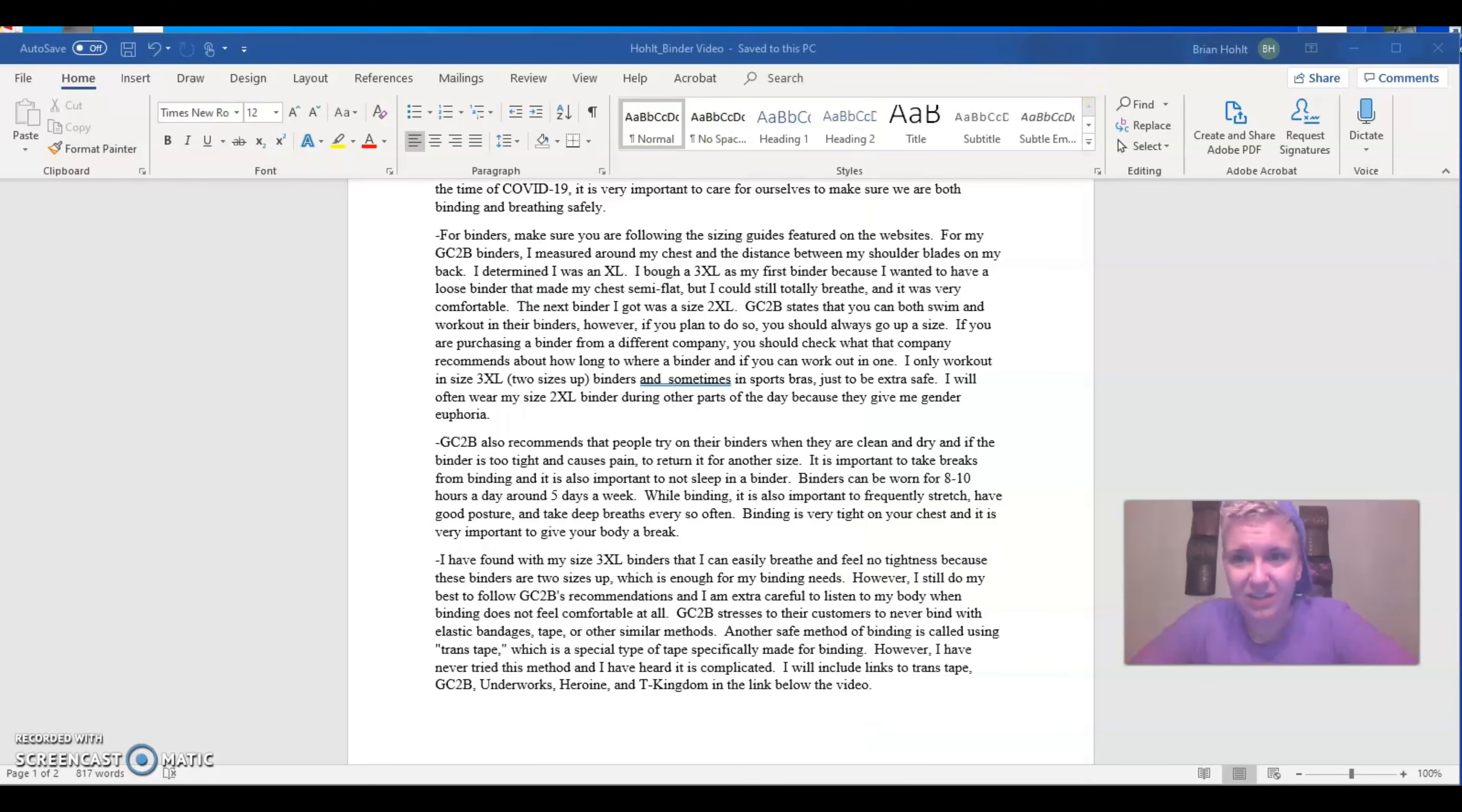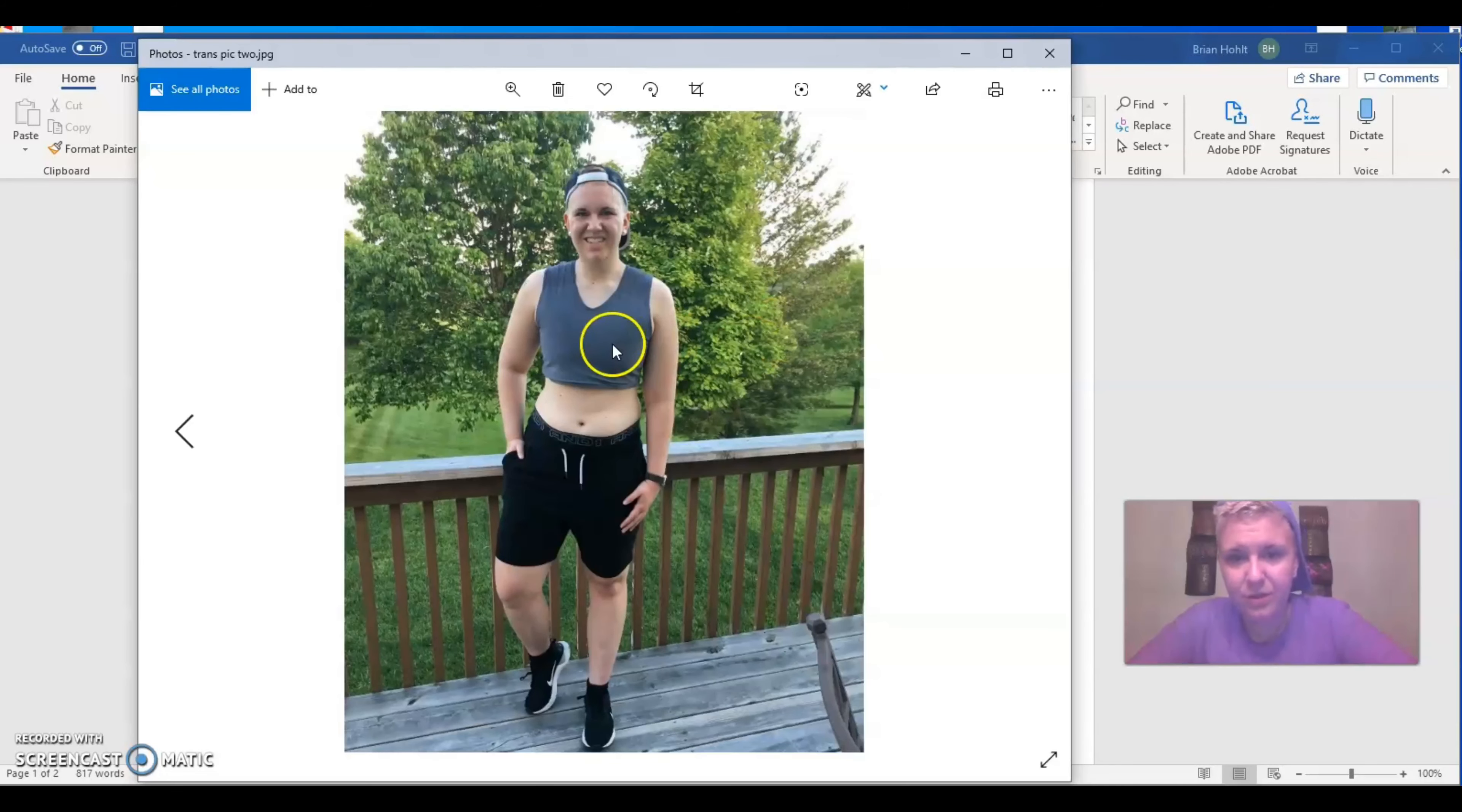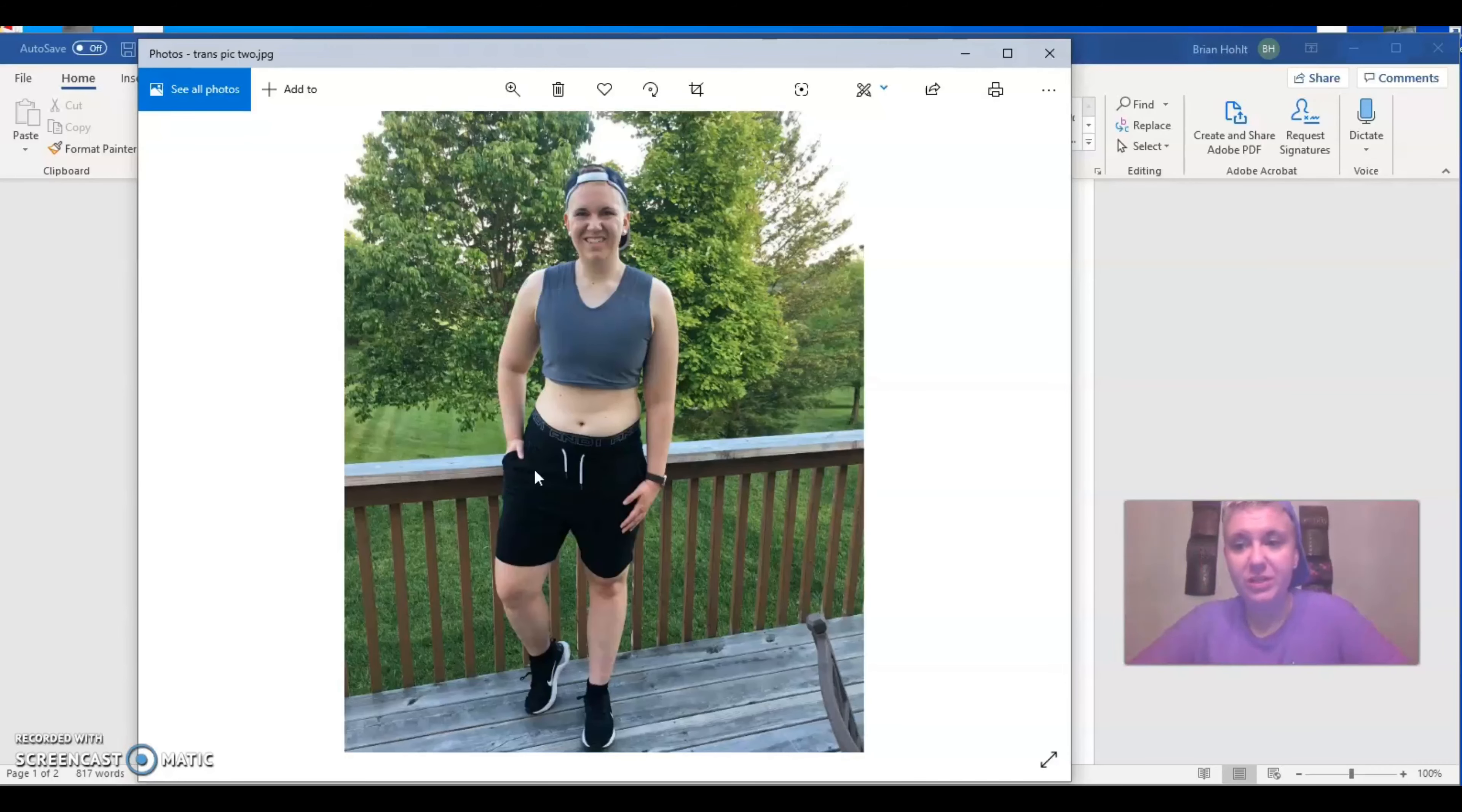So you can tell it's a little bit loose, especially around my stomach, right above my abdominal area. So it's loose, but it does a pretty decent job of flattening my chest. And honestly, I'm really vibing with the colors. I love those colors. I love the trans flag.